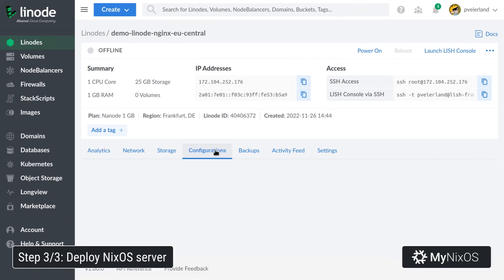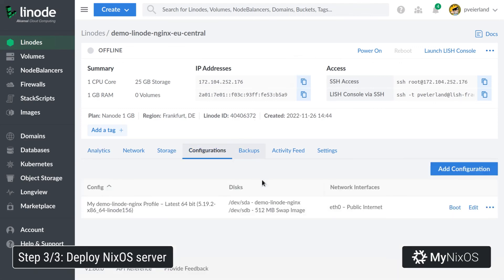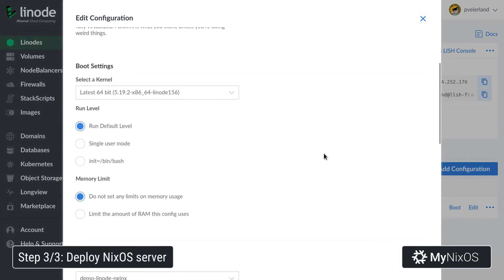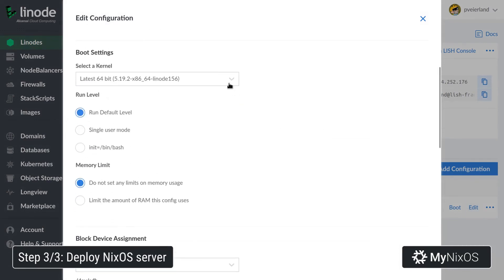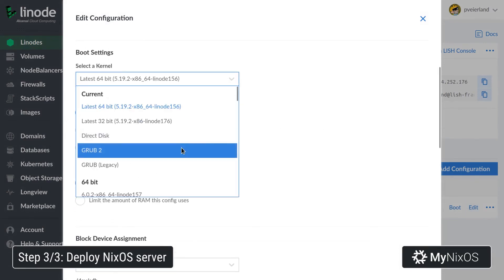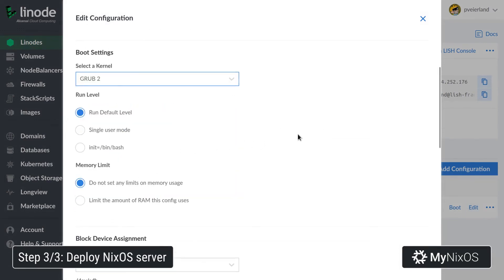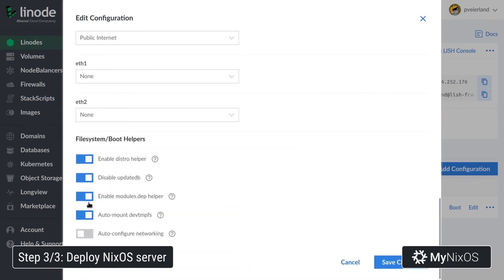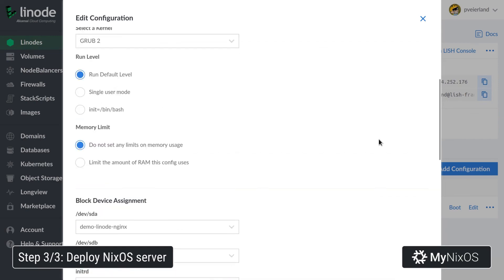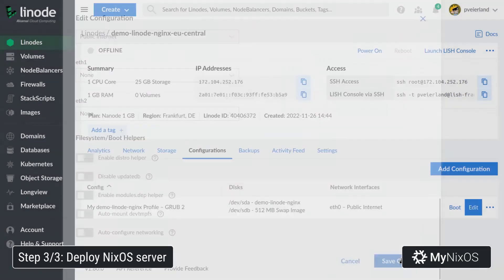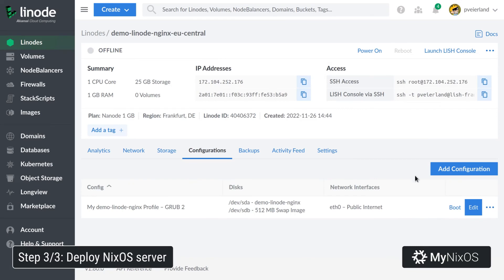For configurations, we'll also edit the configurations and set the kernel just to be GRUB2 for the boot. Also disable these various helpers. Now we'll boot our server.